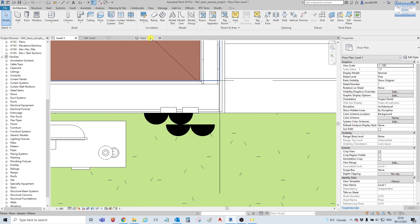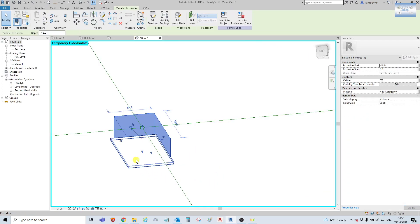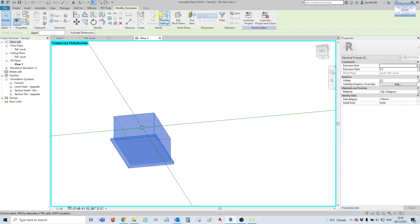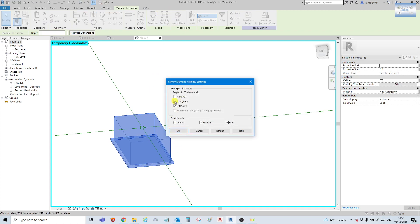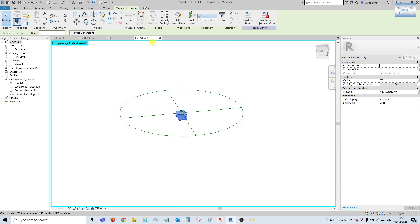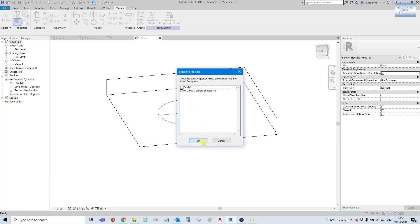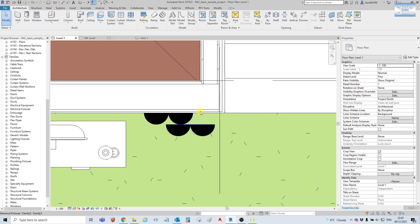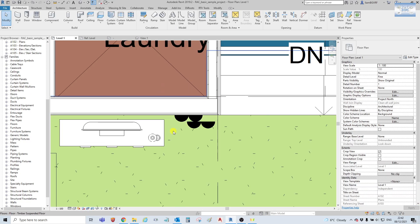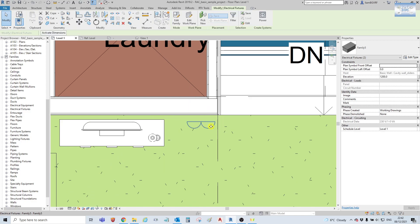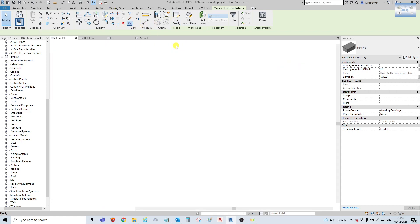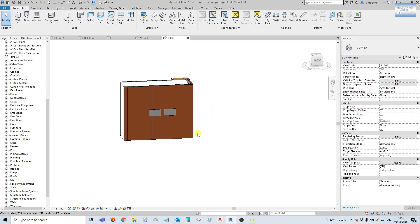Wait, so that didn't work — I know why. We will select our two 3D elements again, go to visibility settings, and this time untick front and back, and tick our plan view and RCP again. Select OK. It just depends on what reference you created your family on. Load back under family, overwrite our existing, and our 3D elements have disappeared. But if we select our two elements and select 3D, there they are clearly visible.